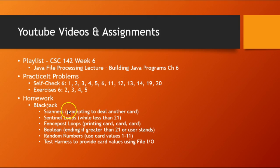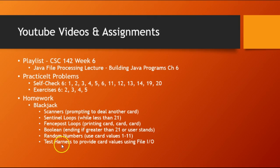And I mentioned last week that I typically have students work on a blackjack problem. So the thing that I add for this week with file processing is to have the students write their own test harness.